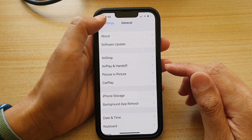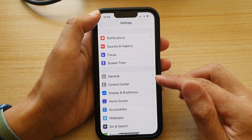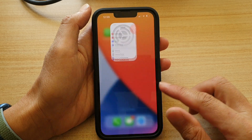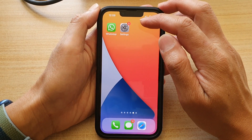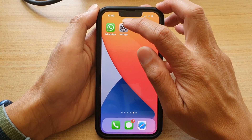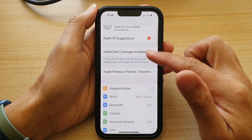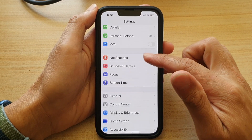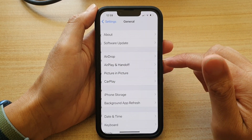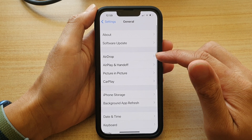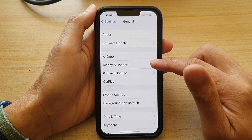First, let's go back to your home screen by swiping up at the bottom of the screen. On your home screen you want to tap on Settings. In Settings, go down and tap on General, and then tap on AirPlay and Handoff.